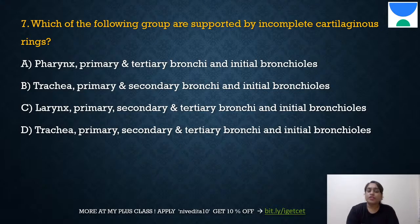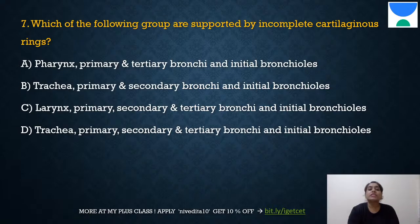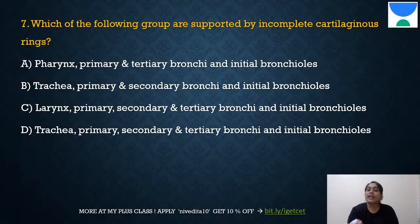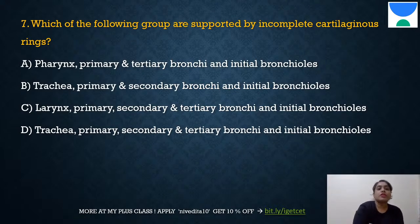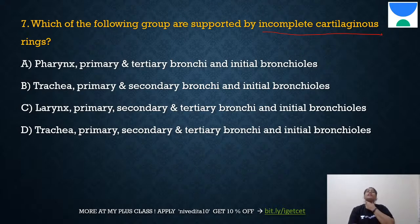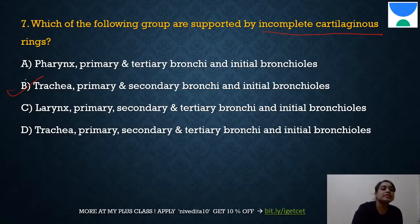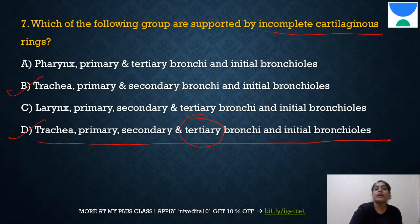Question 7: Which of the following groups are supported by incomplete cartilaginous rings? The answer is D: trachea, primary, secondary, and initial bronchioles. Incomplete cartilaginous rings begin from the trachea — so pharynx and larynx are eliminated. Option D is more appropriate as it also includes tertiary bronchi.